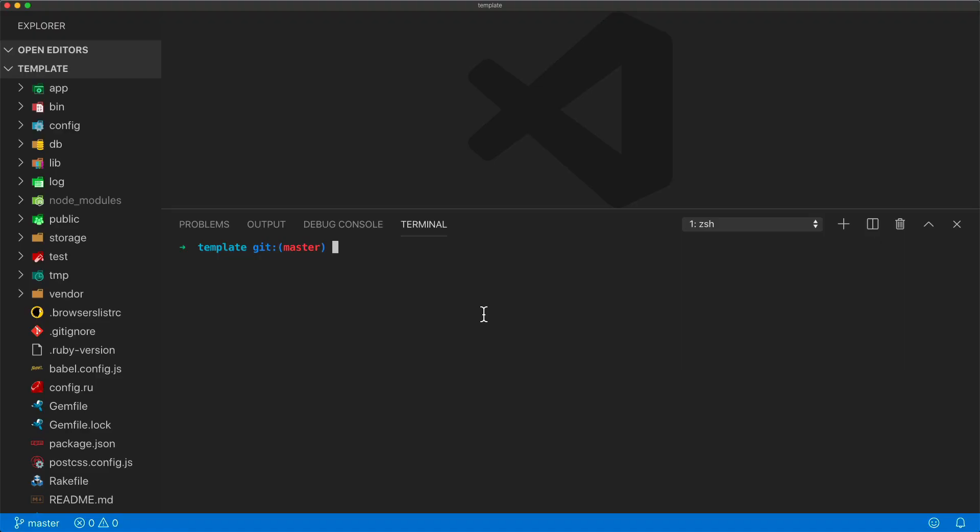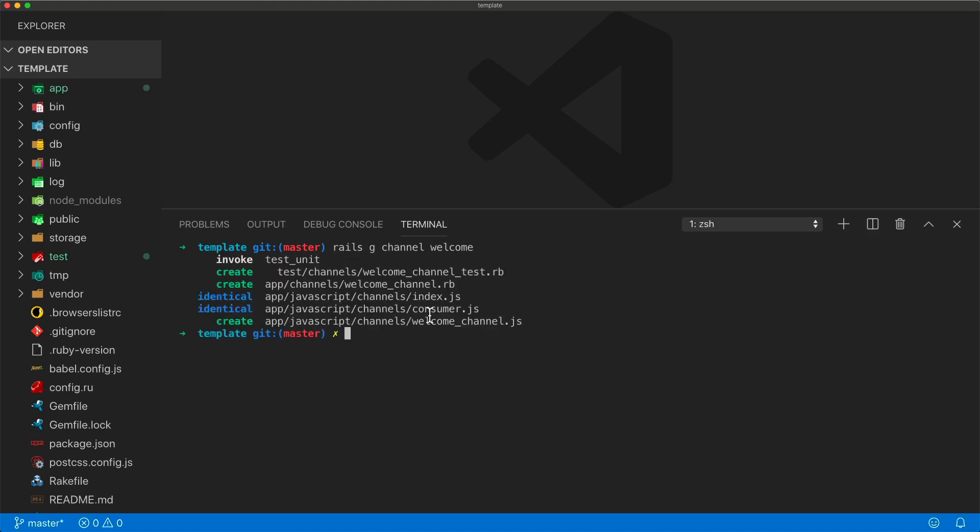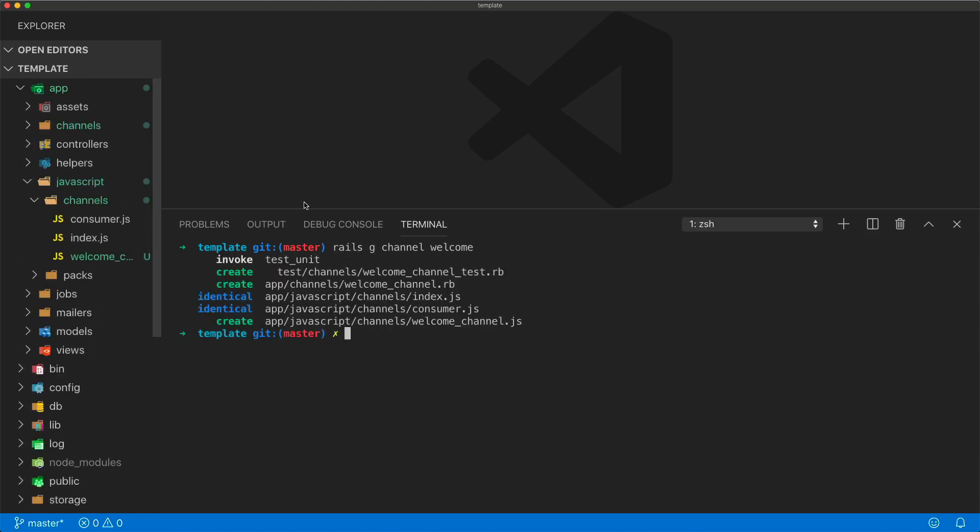To get started, we'll be using a Rails 6 application, and I'm going to create a channel. We'll call this the Welcome Channel, and it'll create a few files for us. From a Rails 6 application, we're now putting the JavaScript files under App JavaScript channels, instead of App Assets JavaScript, but it should work normally as it would in a Rails 5 application.